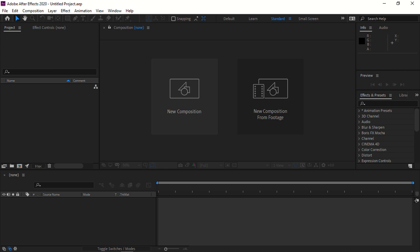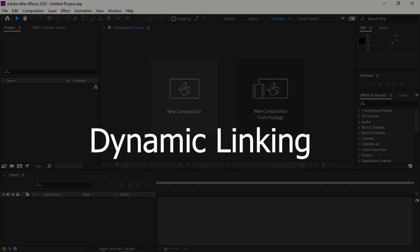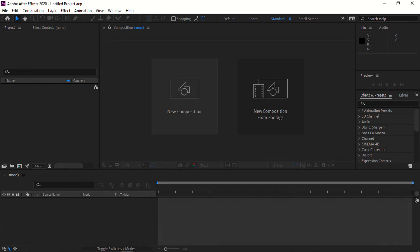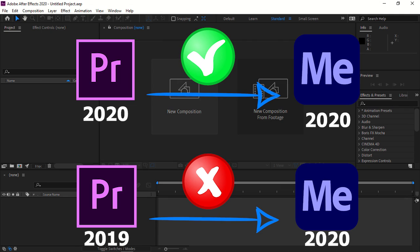The method to export your After Effects or Premiere project to Media Encoder is called dynamic linking. That means exporting your project directly from After Effects or Premiere Pro without opening Media Encoder at the time of exporting. I will show you how to do that.